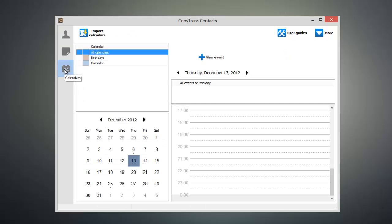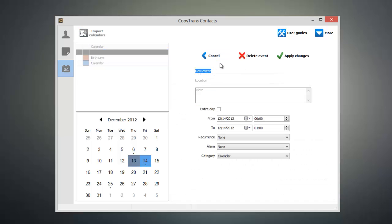To add an event, click on the date that the event takes place on and click new event. Now we can give this event a name, specify a location, and add any notes that we might need.